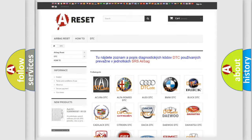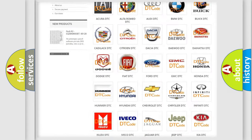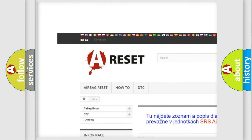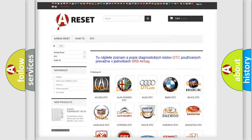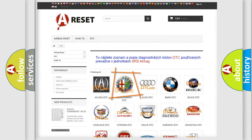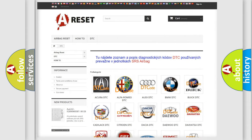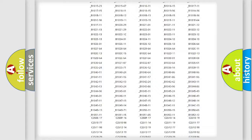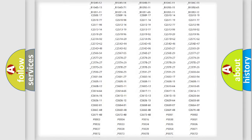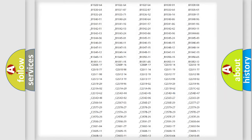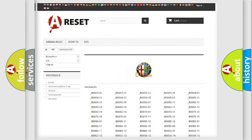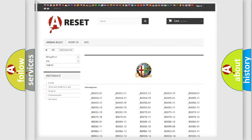Our website airbagreset.sk produces useful videos for you. You do not have to go through the OBD2 protocol anymore to know how to troubleshoot any car breakdown. You will find all the diagnostic codes that can be diagnosed in Alfa Romeo vehicles.